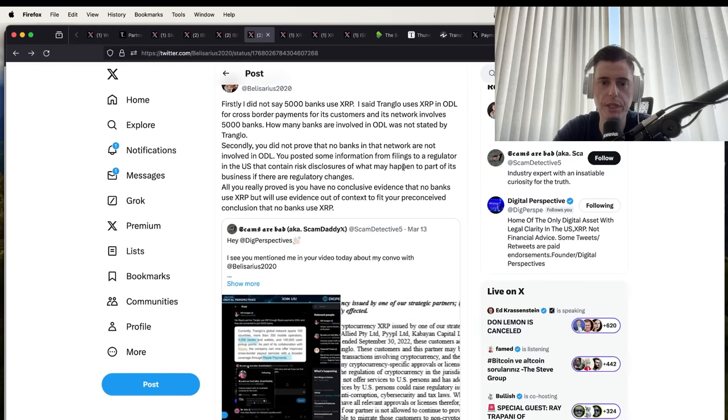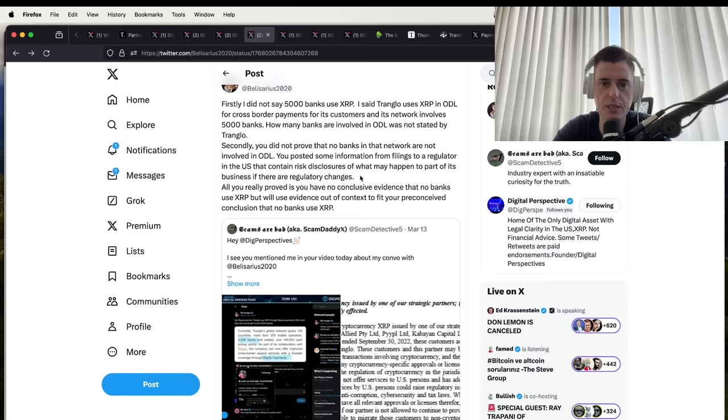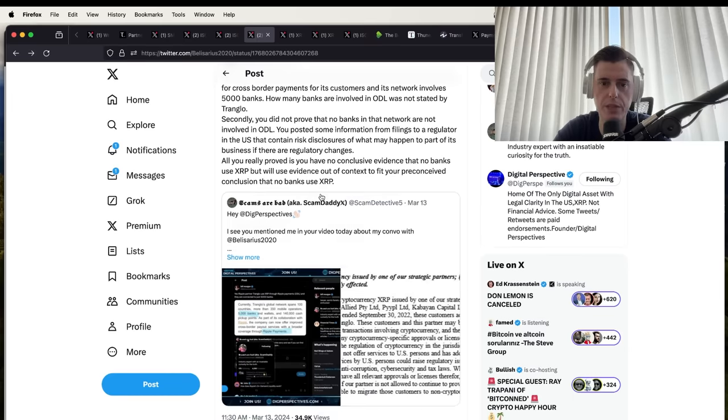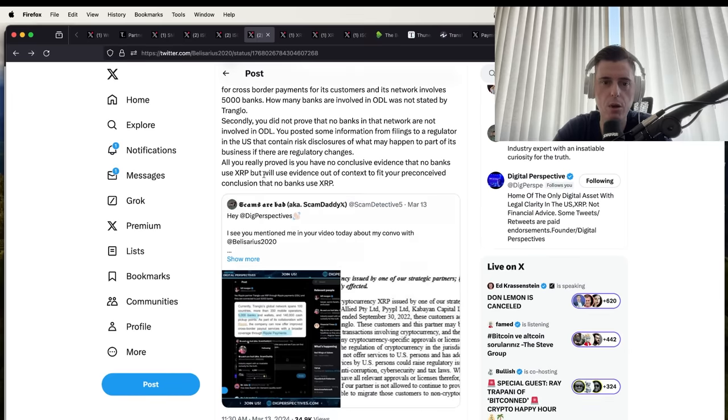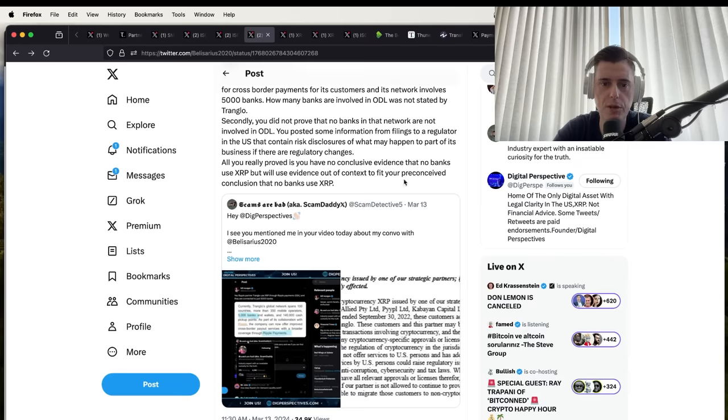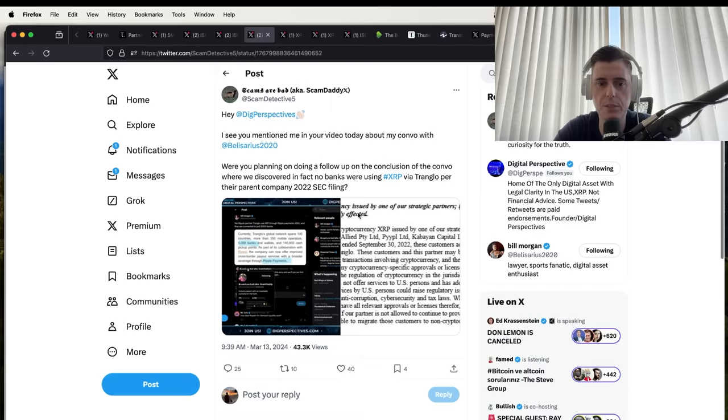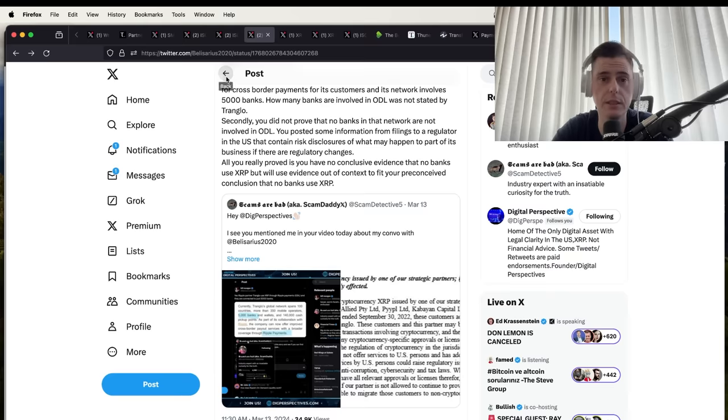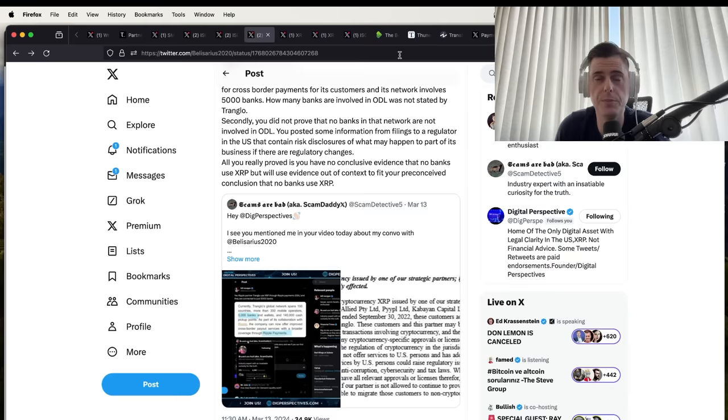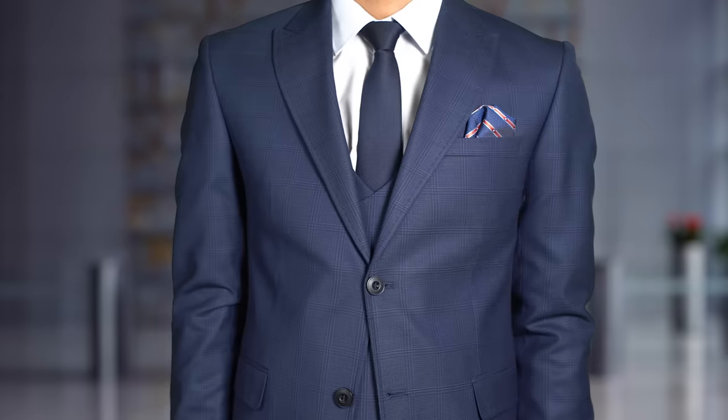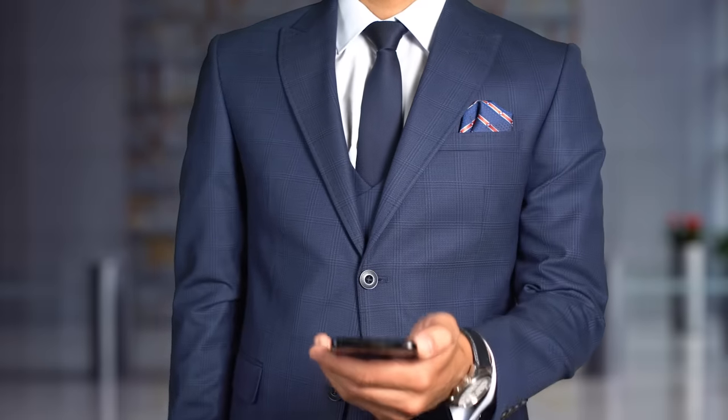Secondly, you did not prove that no banks in the network are involved in ODL. All you really proved is that no conclusive evidence that no banks will use XRP. At the end of the day, there's a lot of people that believe XRP is useless and there's a lot of people like me that believe XRP has a place in the world. You have to decide what information you're taking on, if you believe the technology behind XRP is really going to be used on a massive scale.